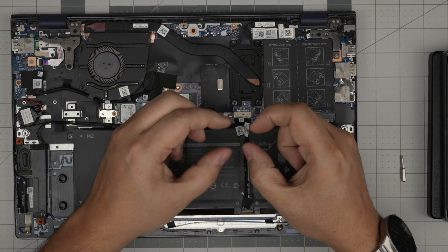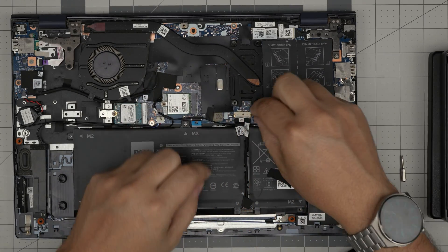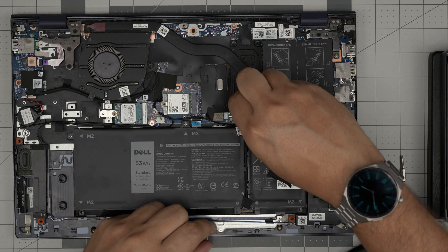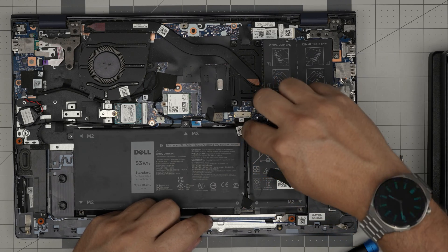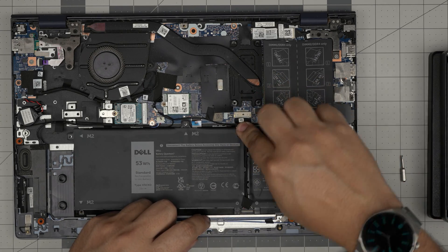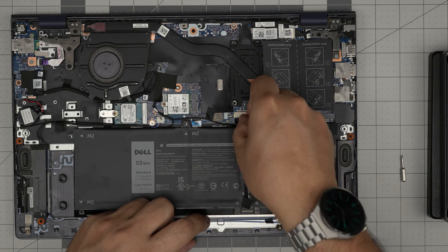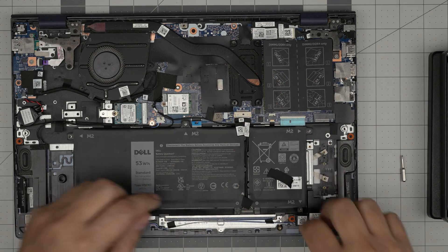You want to slide this connector evenly inside the connector right there. Then you want to just pinch them together, make sure it goes all the way in and sit down the cable right in there.